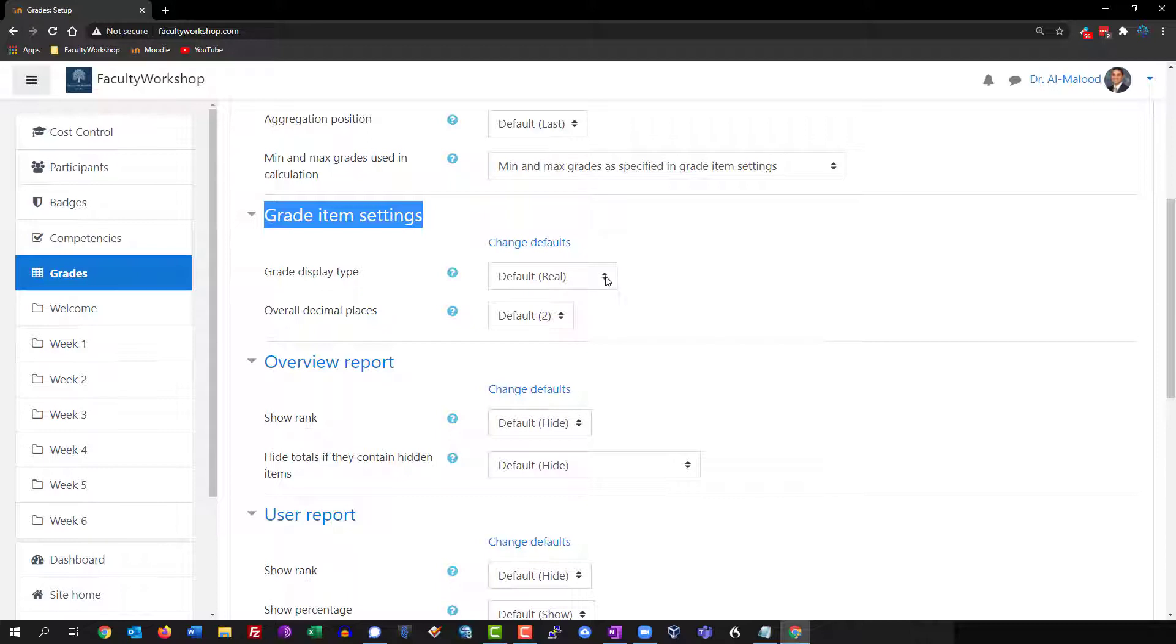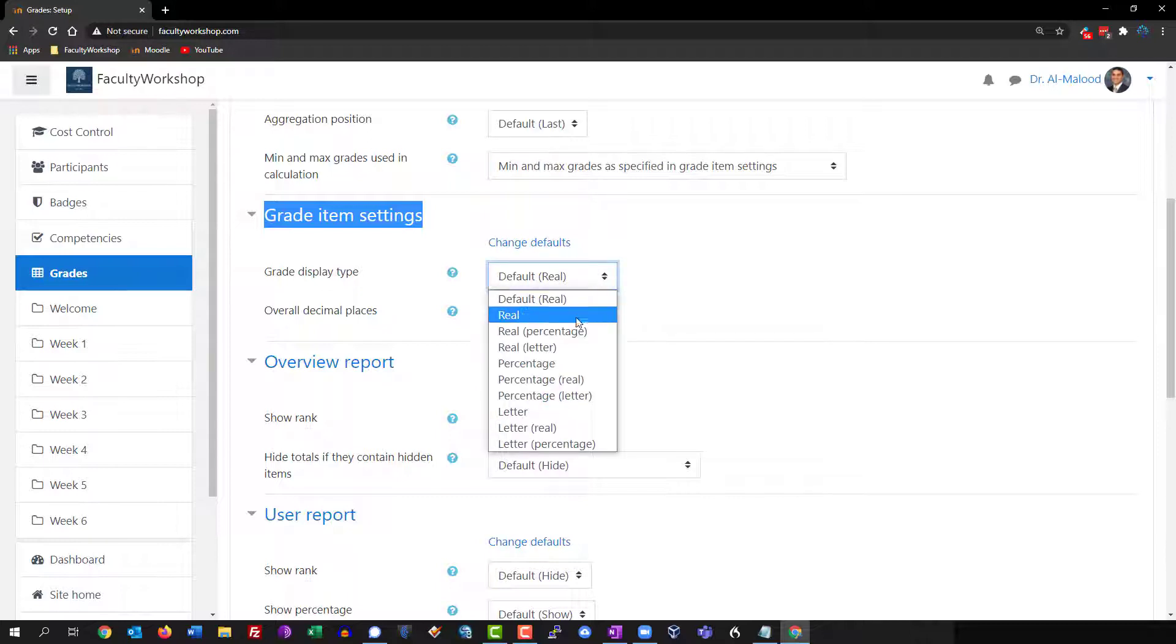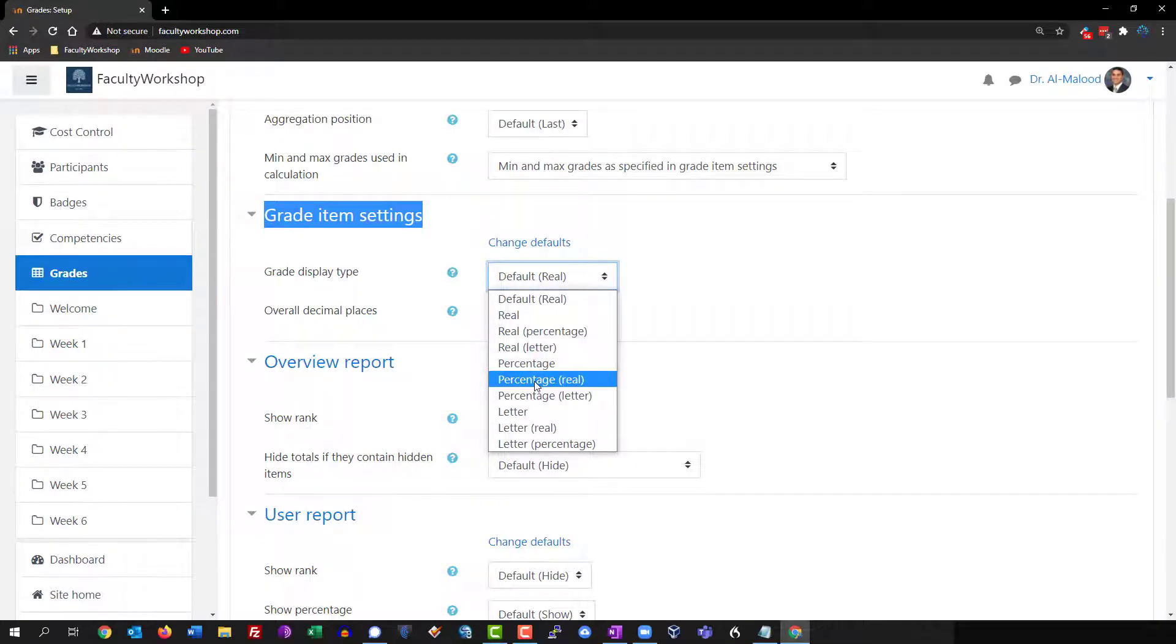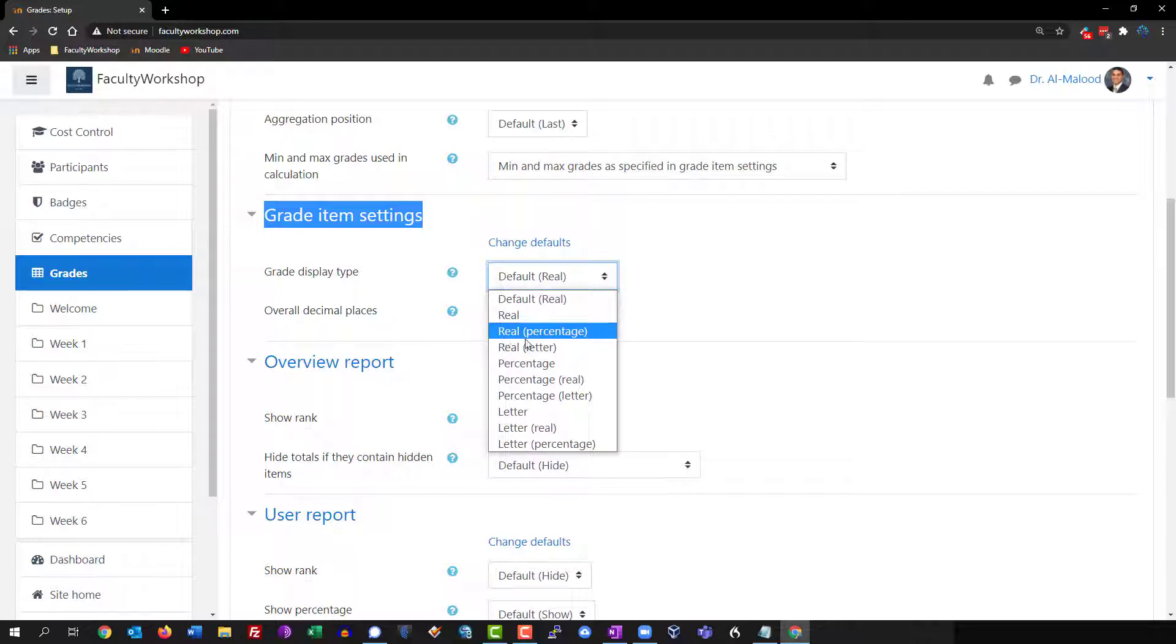If you click on the dropdown you've got several options and this is how you can predetermine how it displays in your gradebook. Right now I've only got points which is real. You could also do real and a percentage, or real and a letter grade.